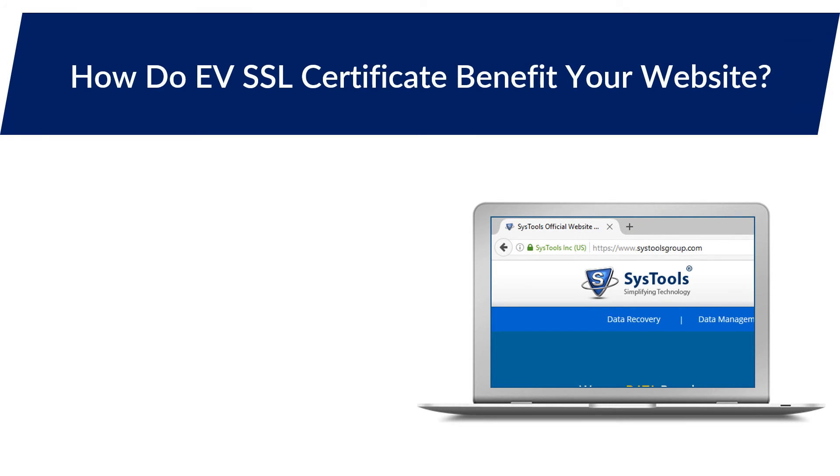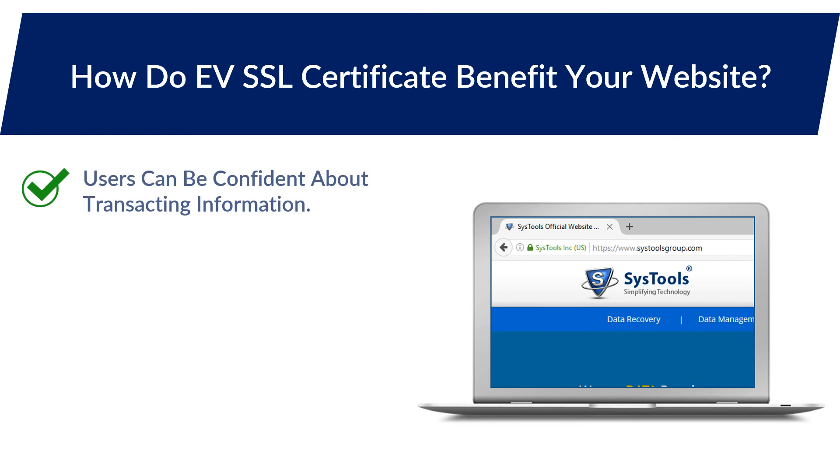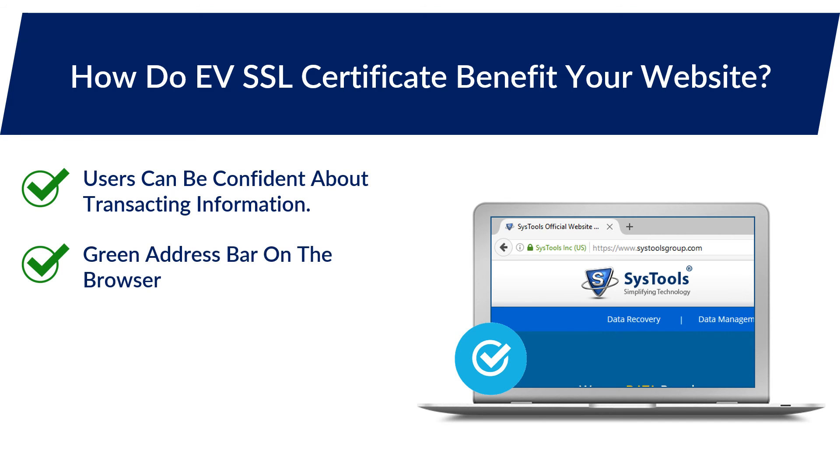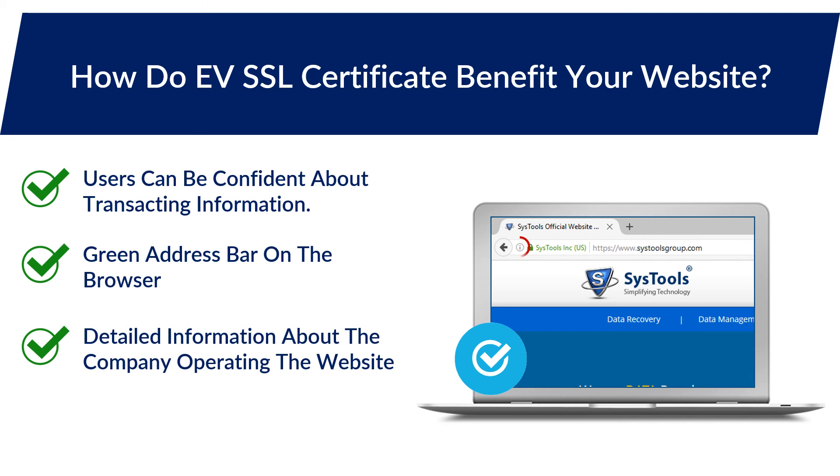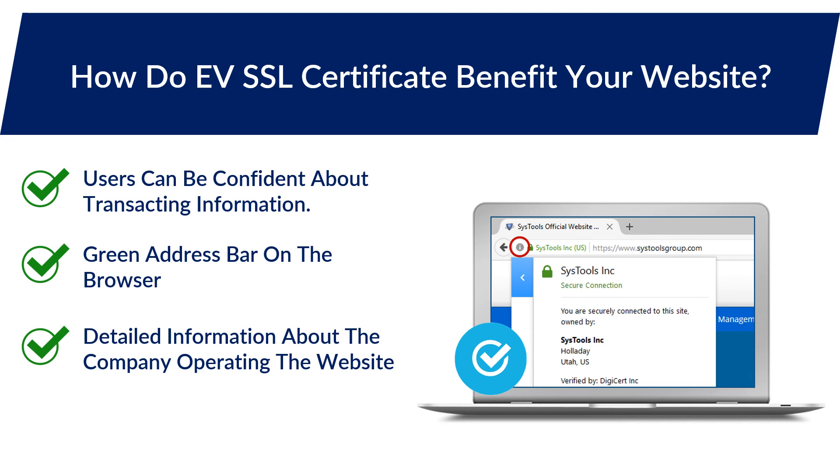How do EVSSL certificates benefit your website? When your website has an EVSSL certificate, your customers or users can be confident about transacting in a security-enabled environment. Recent versions of browsers enable users to immediately identify an authenticated website through the green address bar on the browser. Rolling a mouse over the security status bar will also reveal detailed information about the company operating the website.